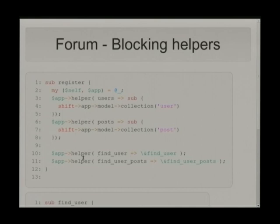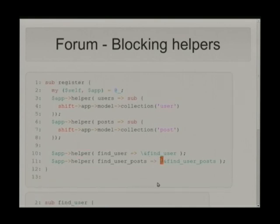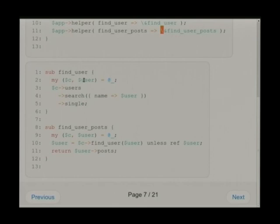Here we have just simple blocking helpers: find_user and find_user_posts. Here's a simple blocking call that calls user search and single — this is how I would find a user by name and get a user object back.